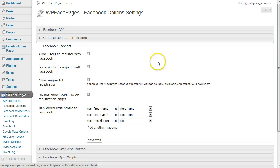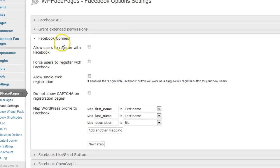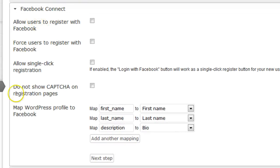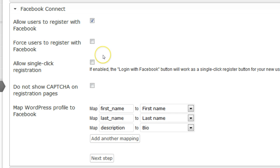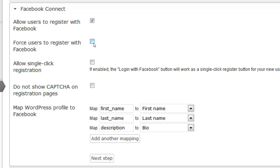These are the settings you can use. First, if you want to allow users to register with Facebook, check the box. If you want to force them to register with Facebook only, check this box here. If you check that, there won't be any features available for registering with WordPress directly.